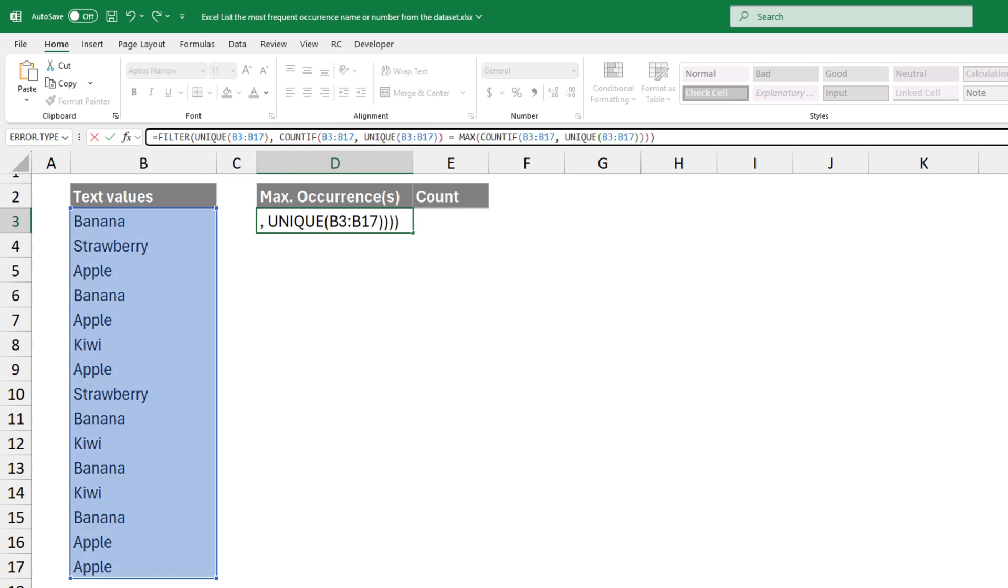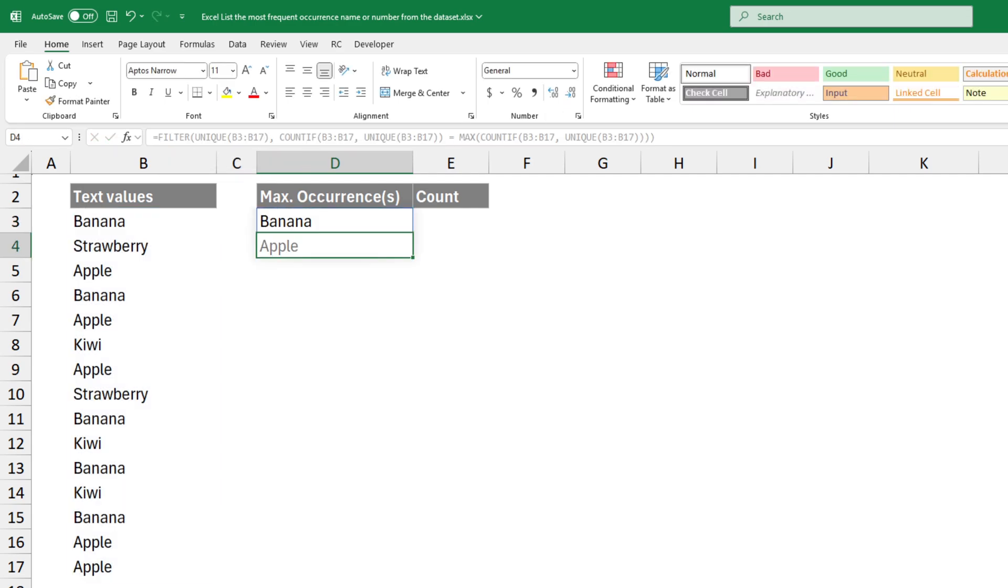Now, we need to find the highest frequency, meaning the number of times the most common item appears. Press Enter. The result looks great.